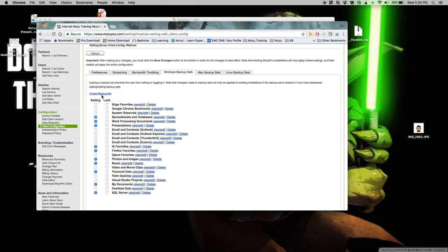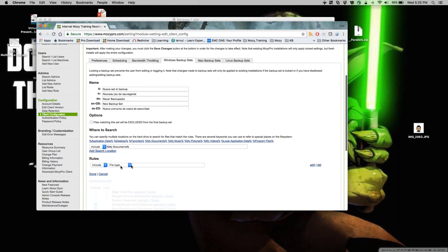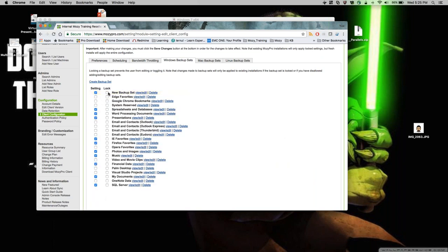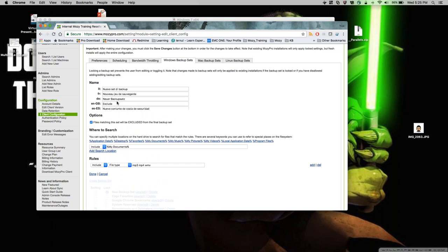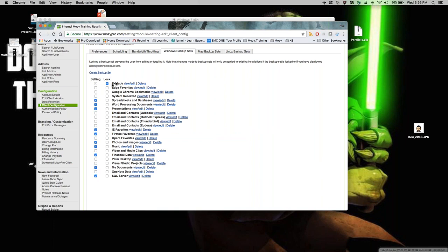You can also create custom backup sets. A common example is excluding specific file types: I'll search My Documents, add file types mp3, mp4, and wmv, name the backup set 'exclude,' select 'files matching this backup set will be excluded from backup,' and hit Done. I'll then lock that rule to enforce it.